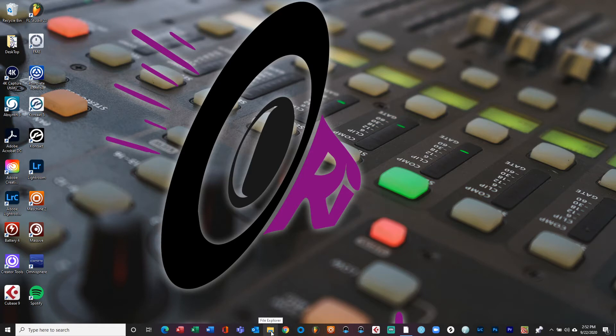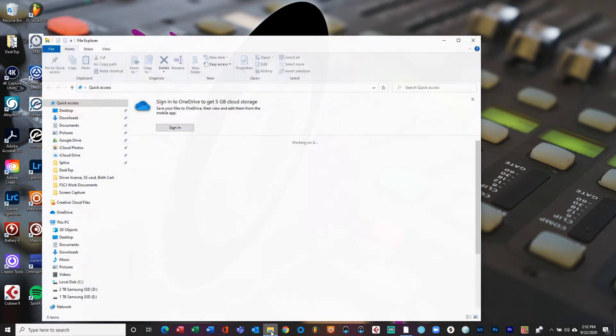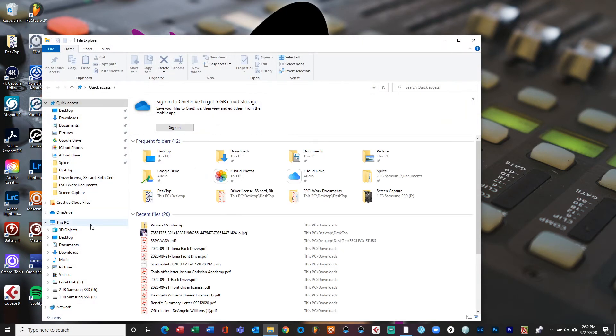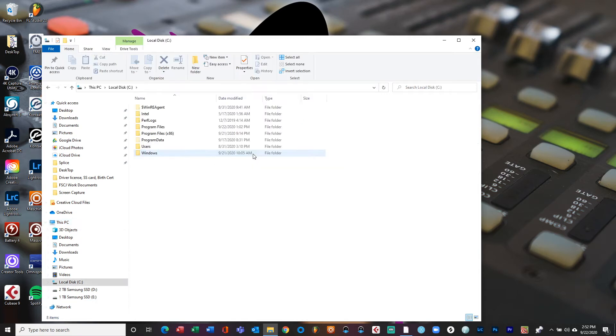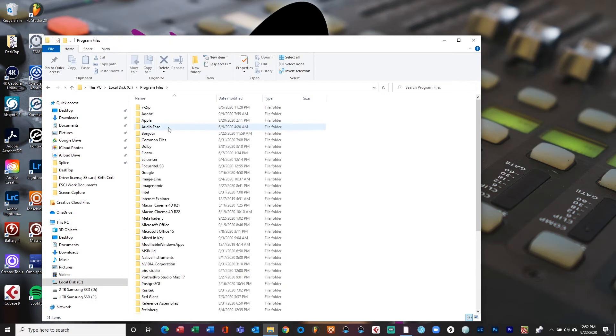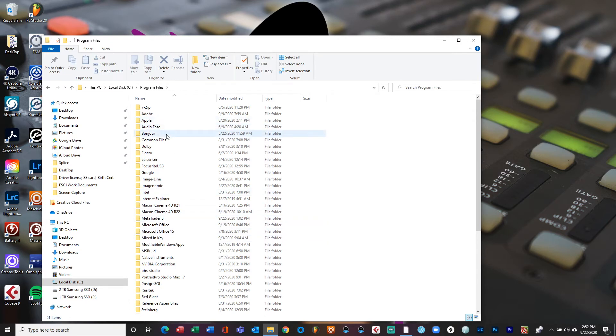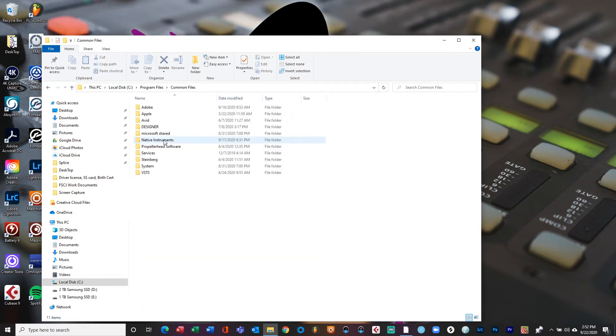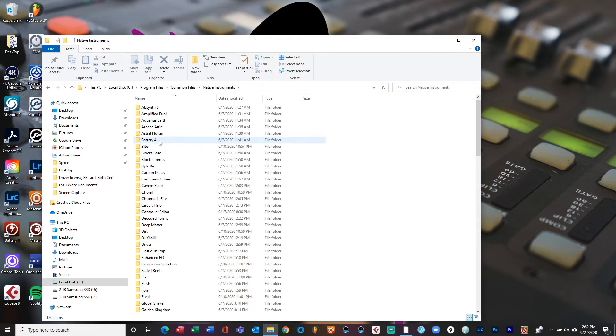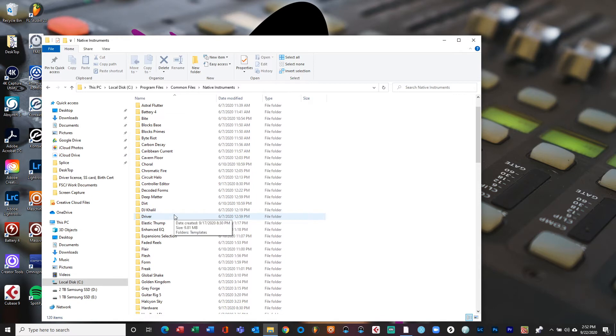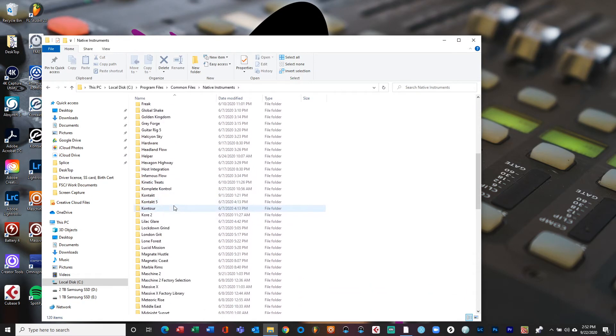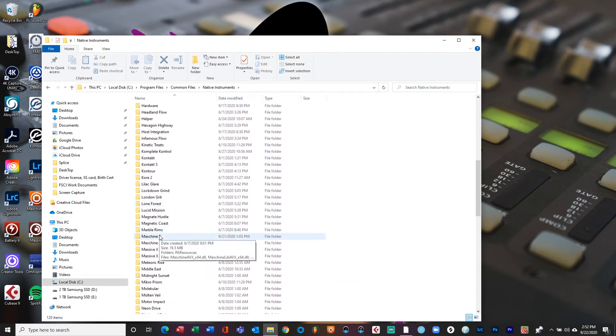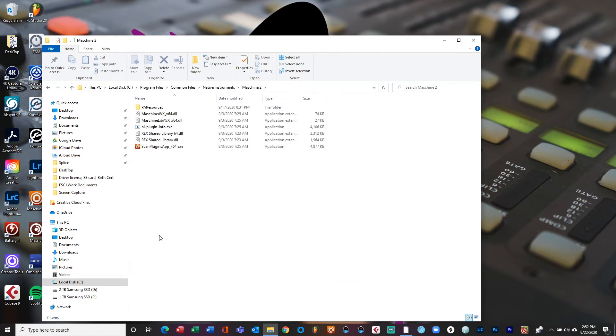So let's go ahead and get started. Just go down to your file explorer, open that up. You go to this PC, you go over here to your C drive. Once you got C drive open up, you go right over here to Program Files. Once you're in Program Files, you go over to Common Files. Once you get there, you go to Native Instruments. I know it's a lot of steps but bear with me. Once you're inside this Native Instruments folder, you go down to Machine 2.